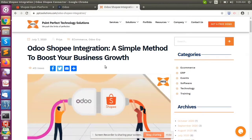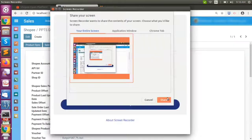Welcome to our YouTube channel. Today we are going to look at Voodoo and Shopee integration. Shopee is an e-commerce platform mostly used in Southeast Asian countries. It is a popular ERP web application, and Shopee provides web API services for integration.